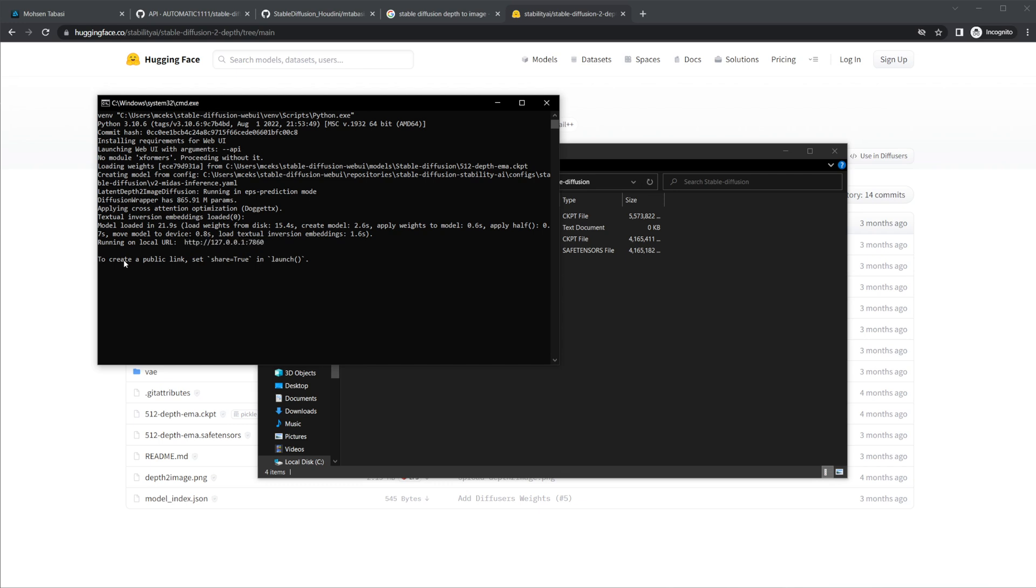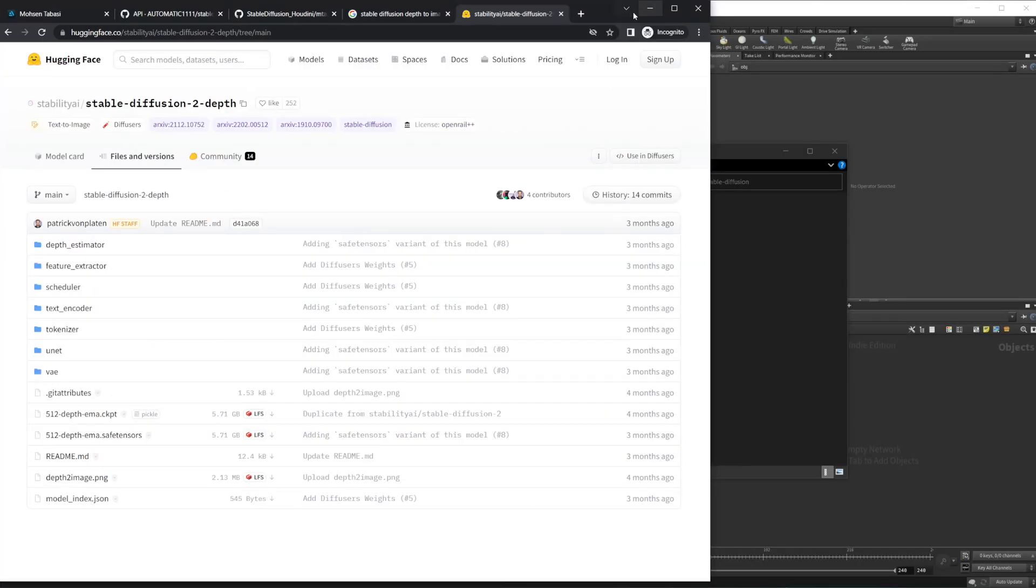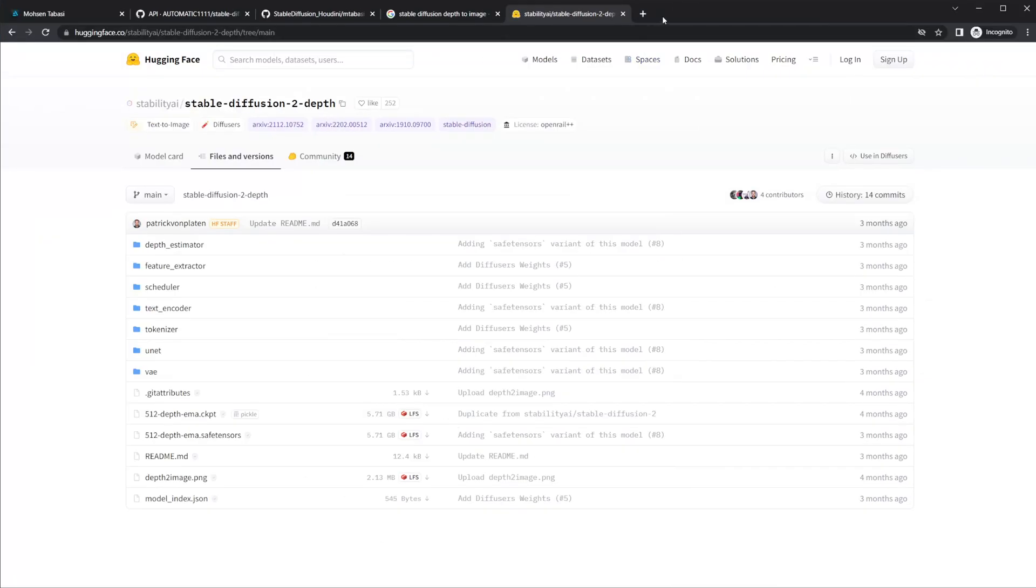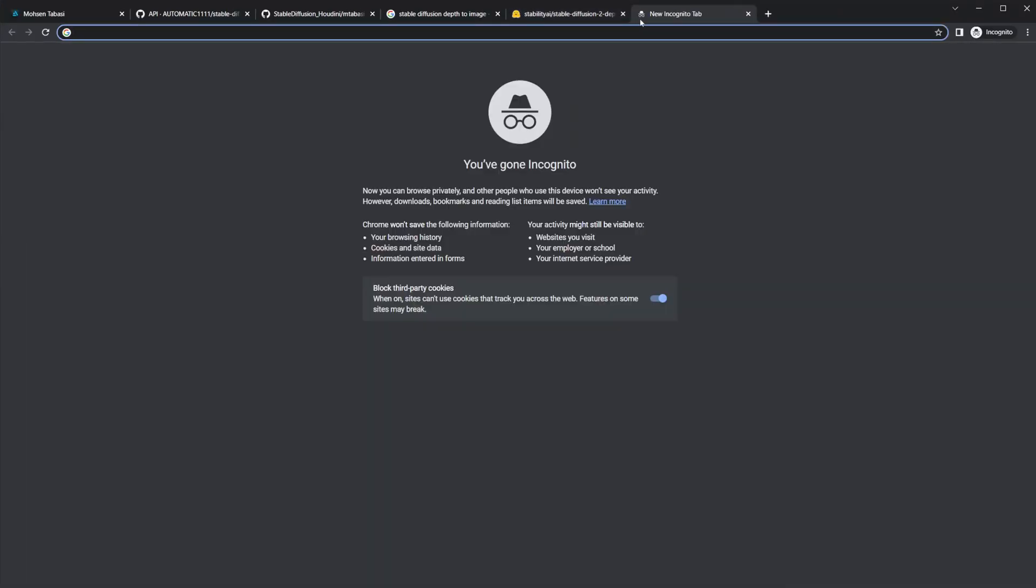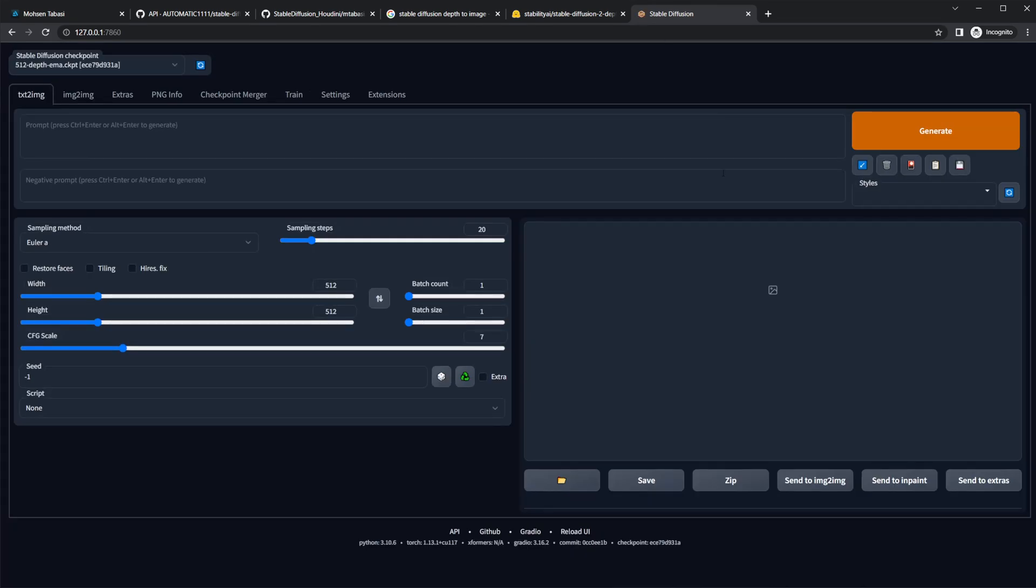But once it's done, you can just select your address here, come up to this, and then we'll paste it in here. And now we have the web UI user API.